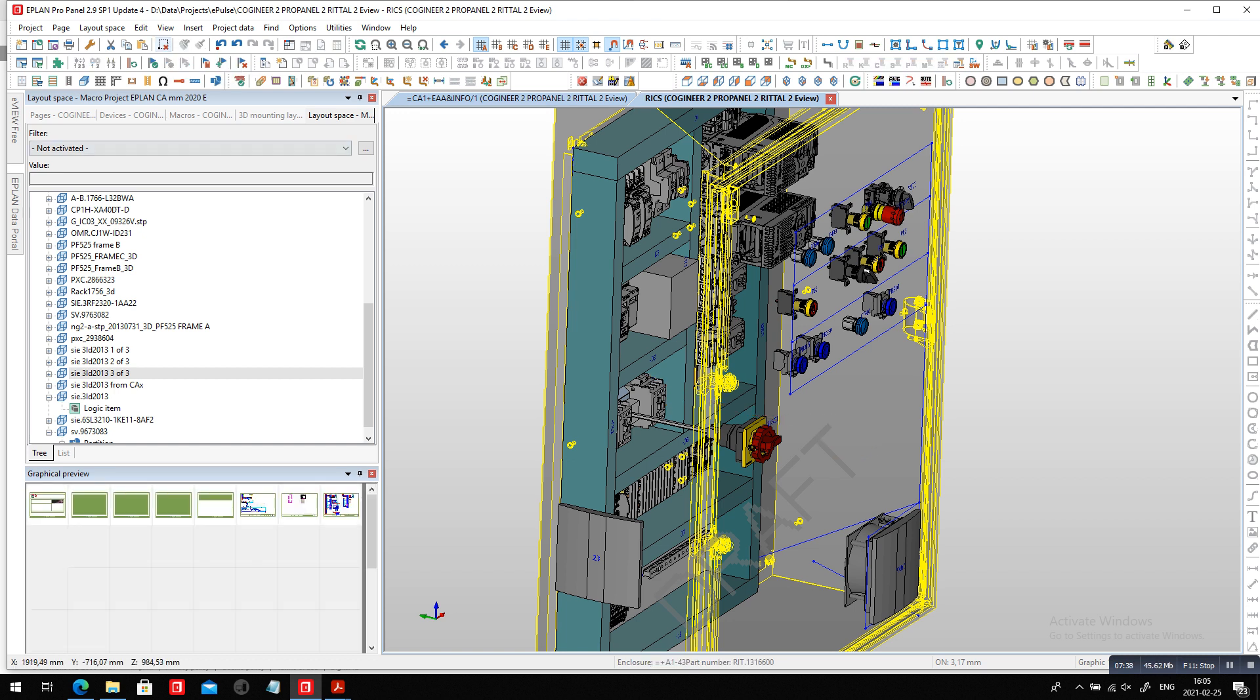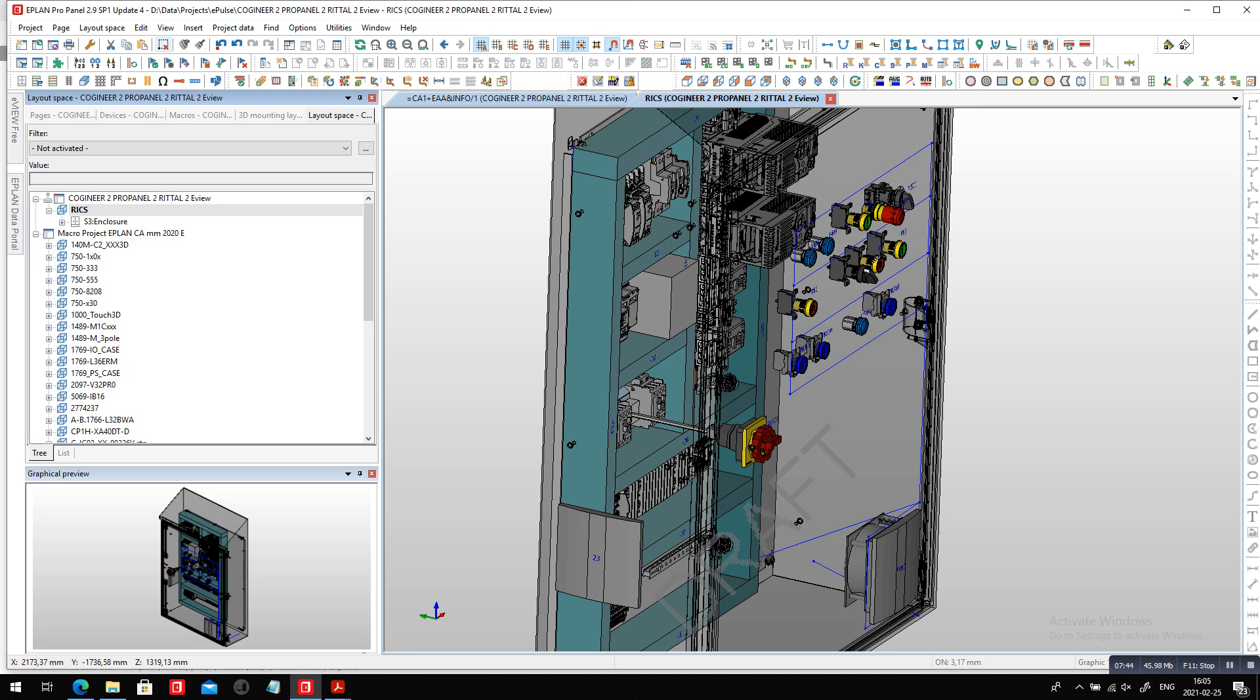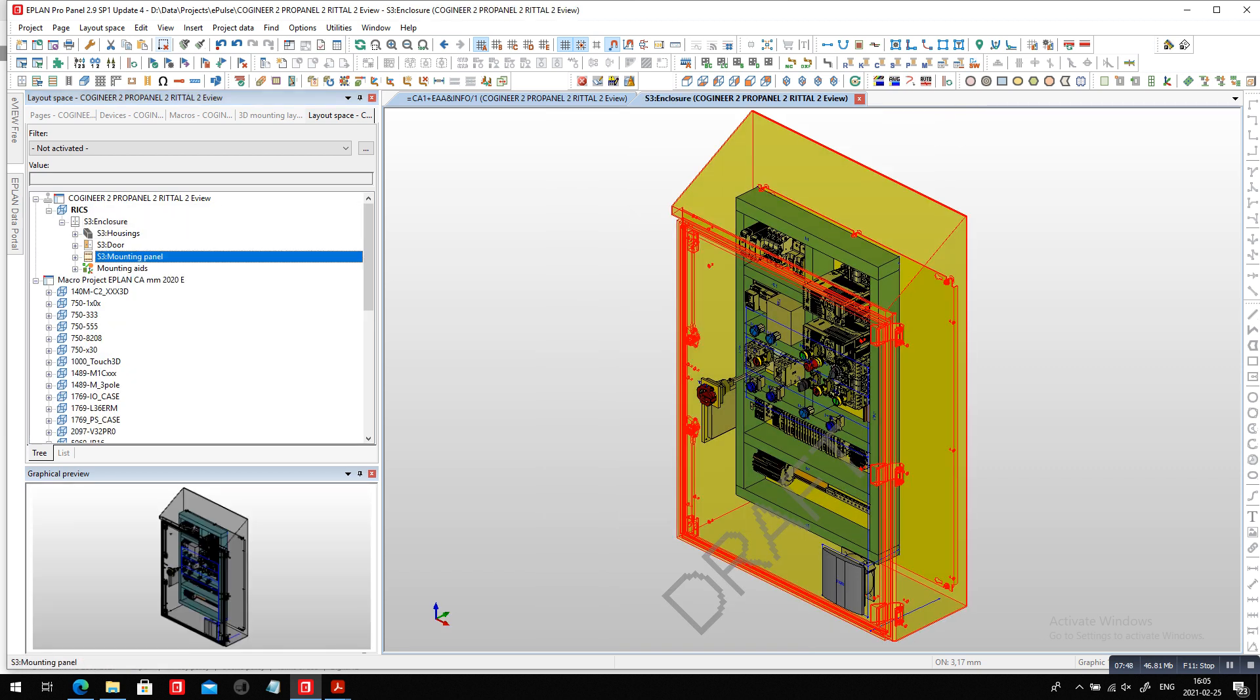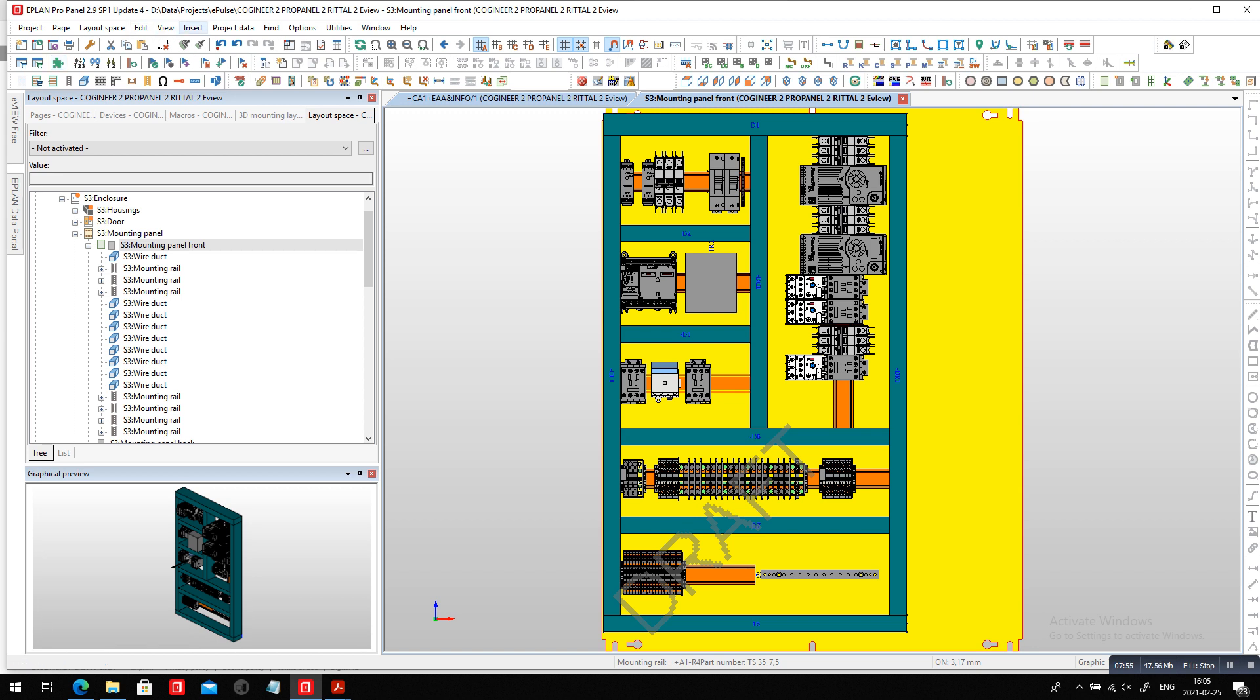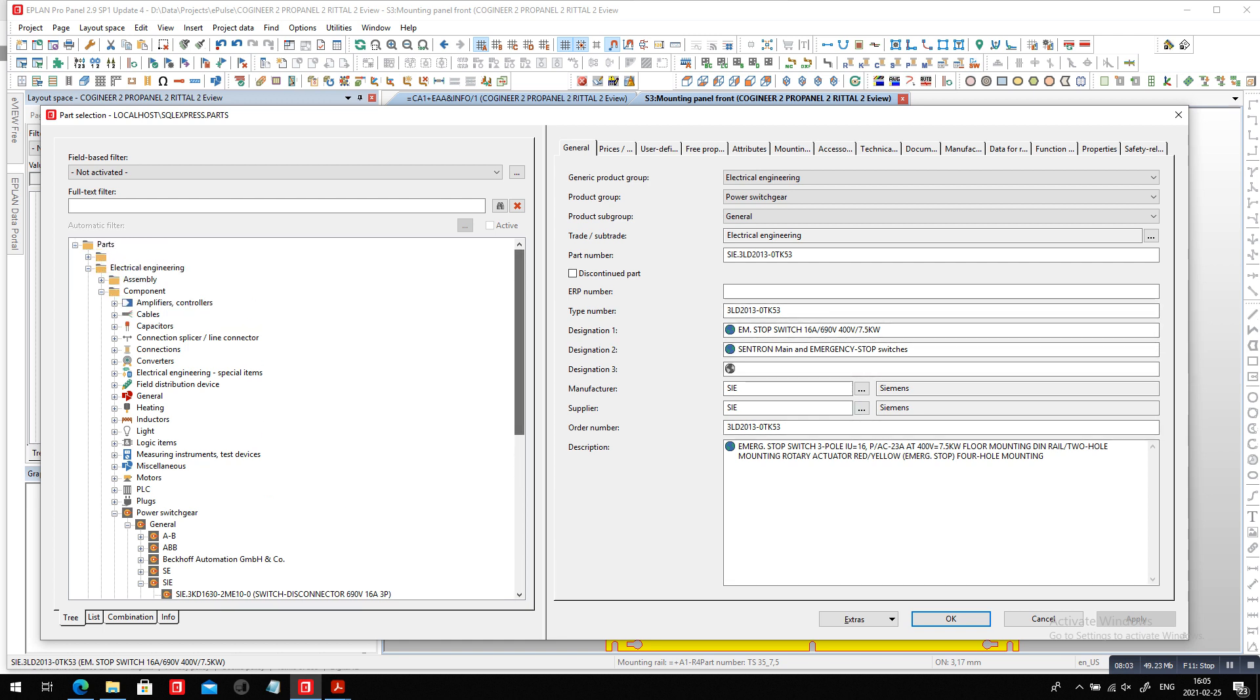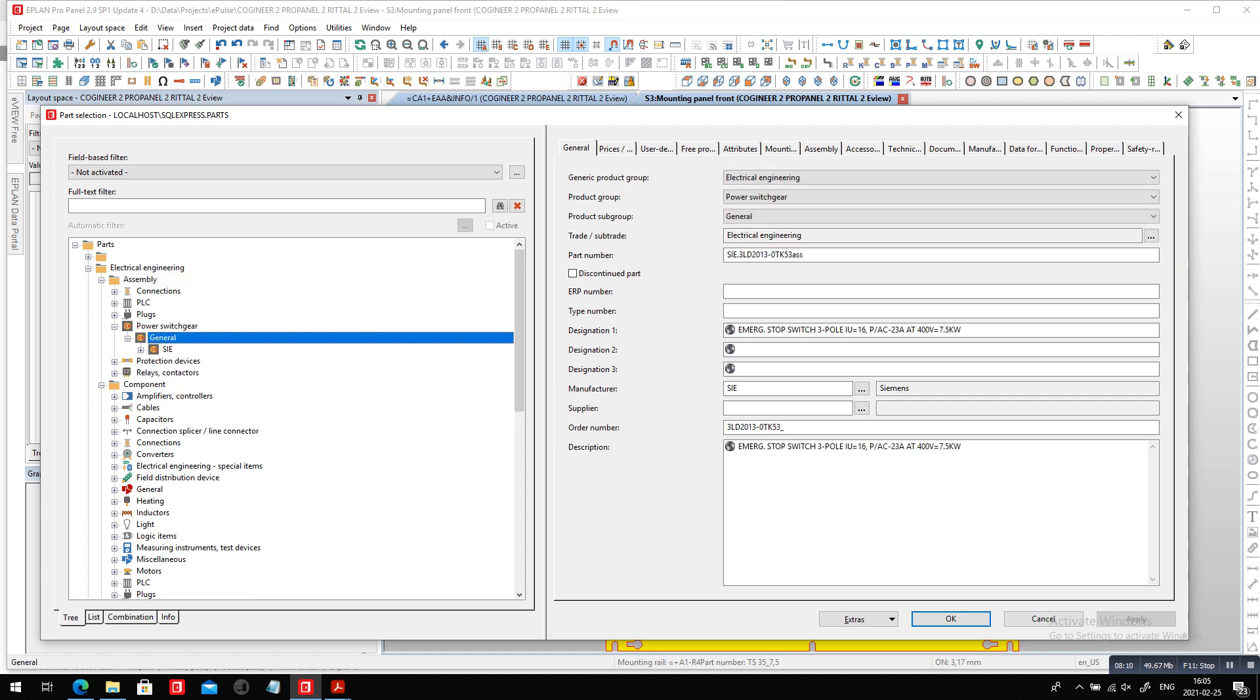So I started by placing the assembly in the back. Let me just show you very quickly. So here I start by placing on the mounting panel here. So here, front view, I'm going to place insert a device. And I created basically off of this part number that came in, I created an assembly.